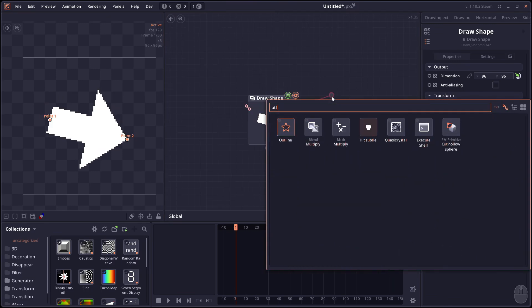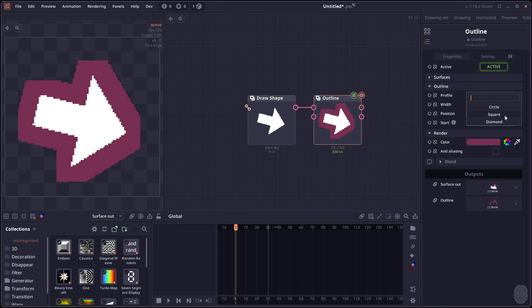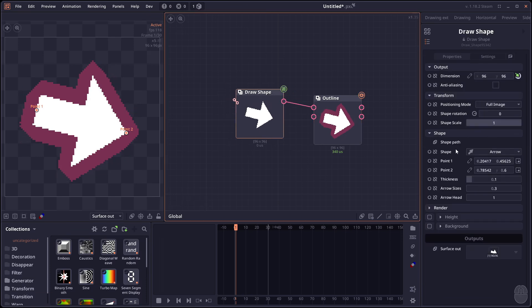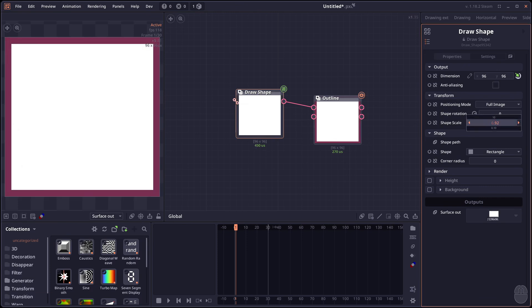The outline node also got a new profile setting. You can change the profile of the corner. So the default is just circle. You can make it a square. Or you can make it a diamond shape.